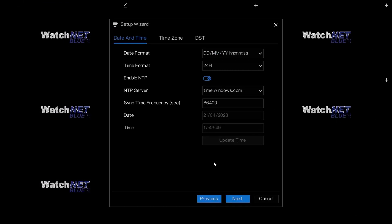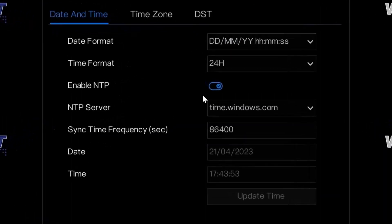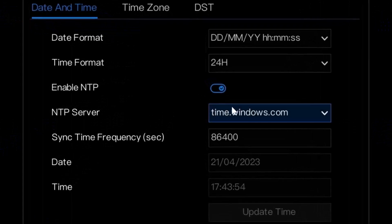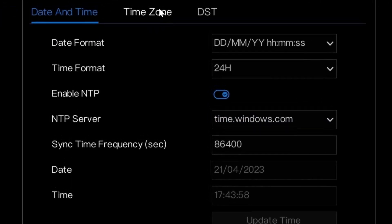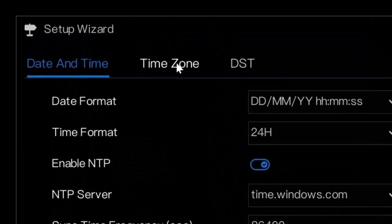Here you can set up the date and time, the format. You can enable or disable the NTP or time server. You can also do the time zone and then the DST.